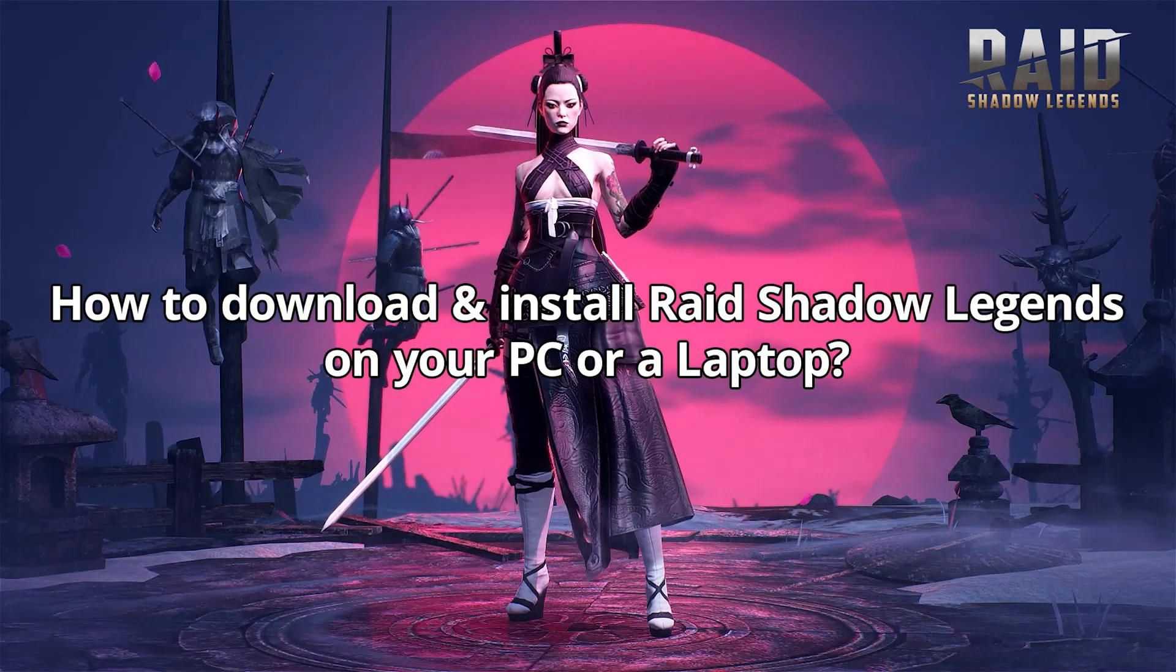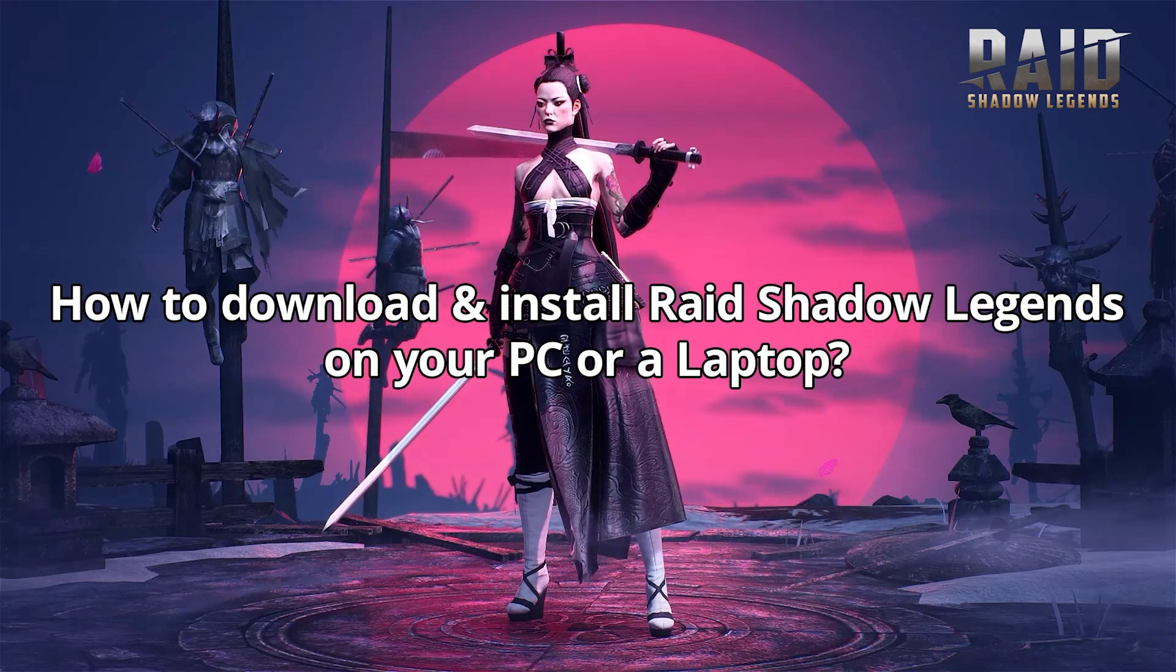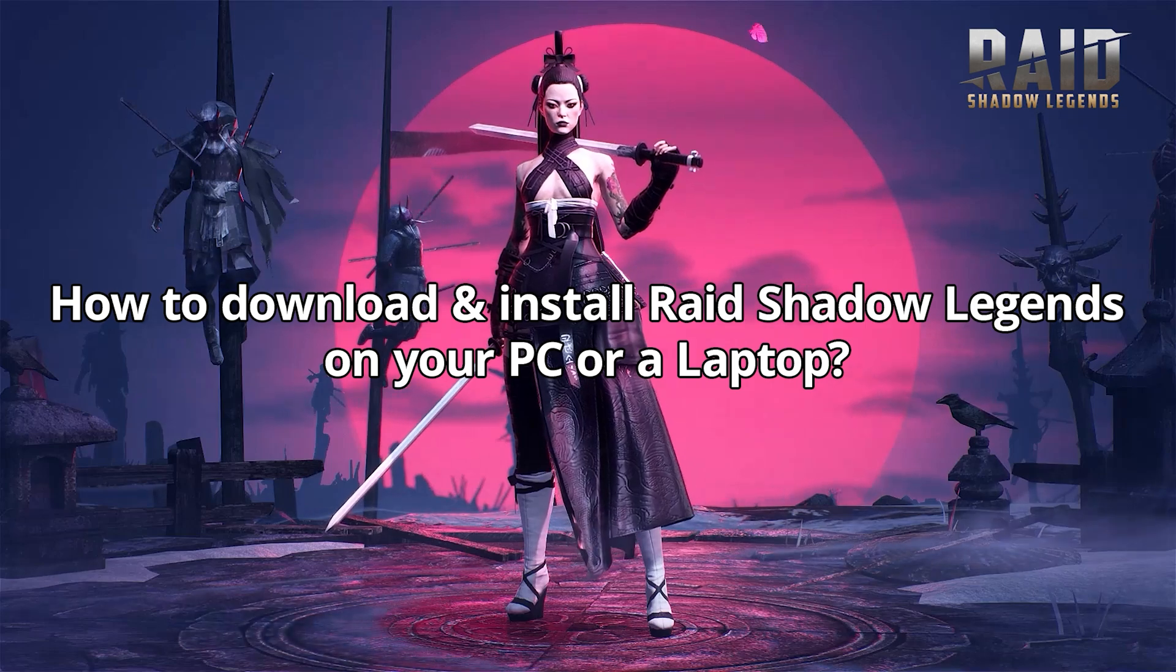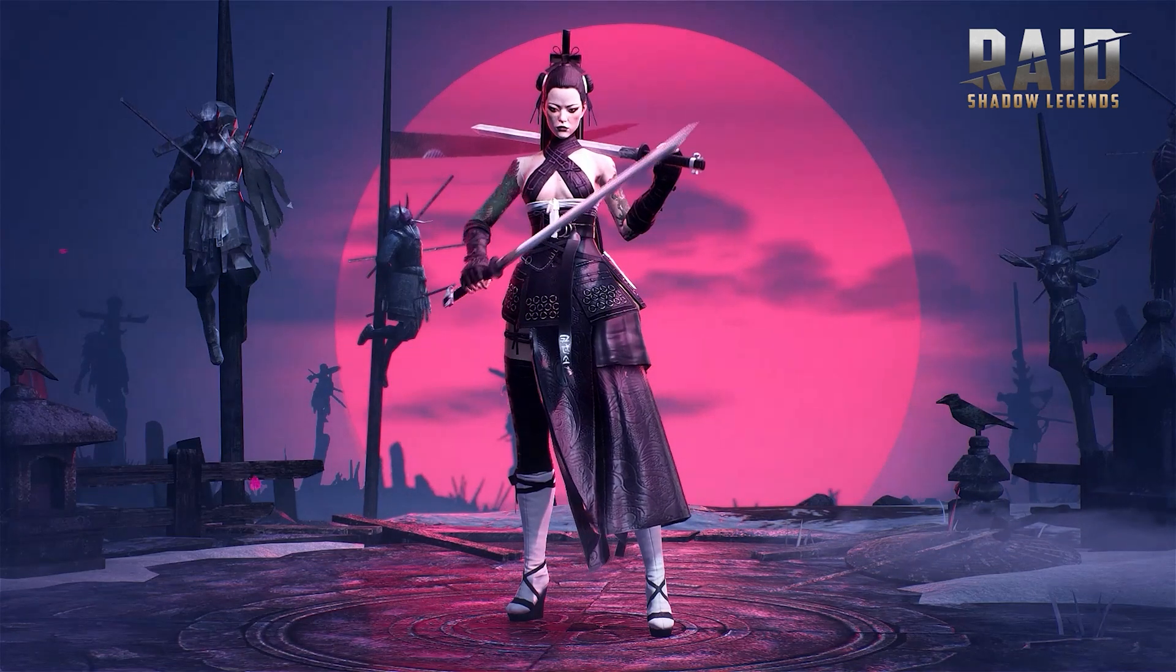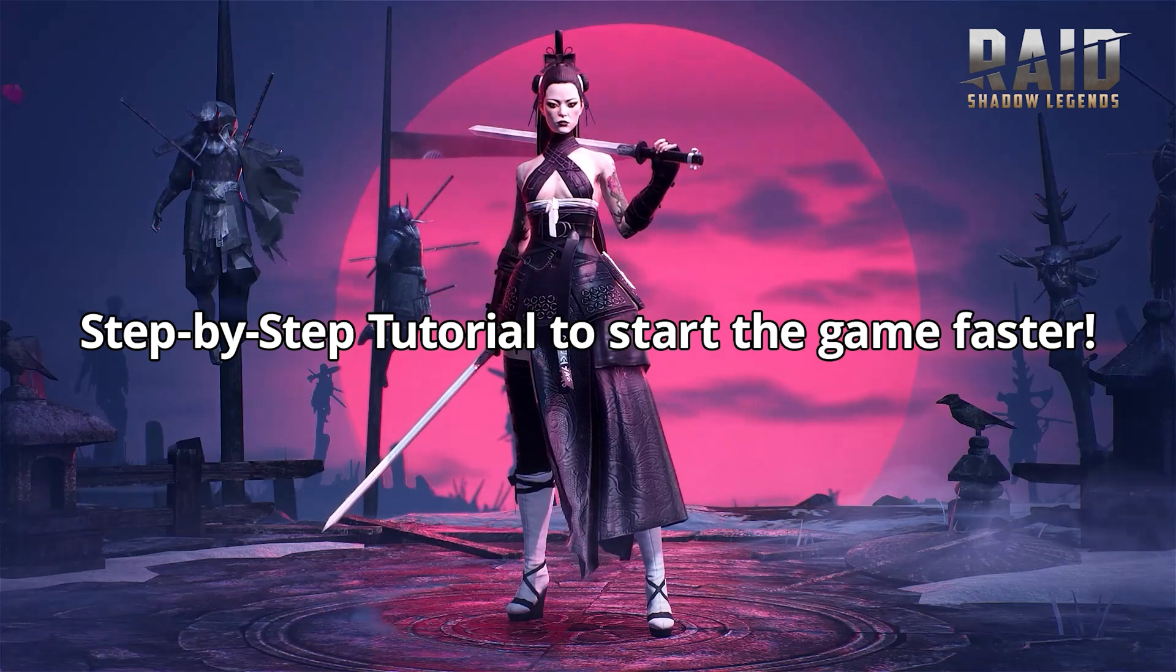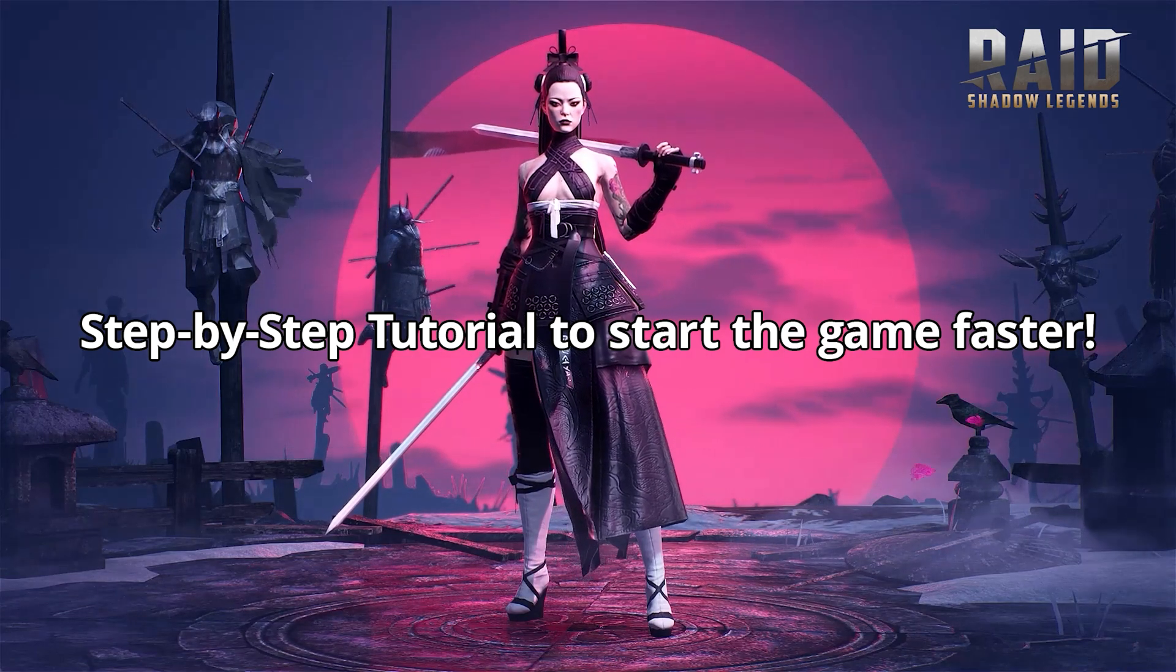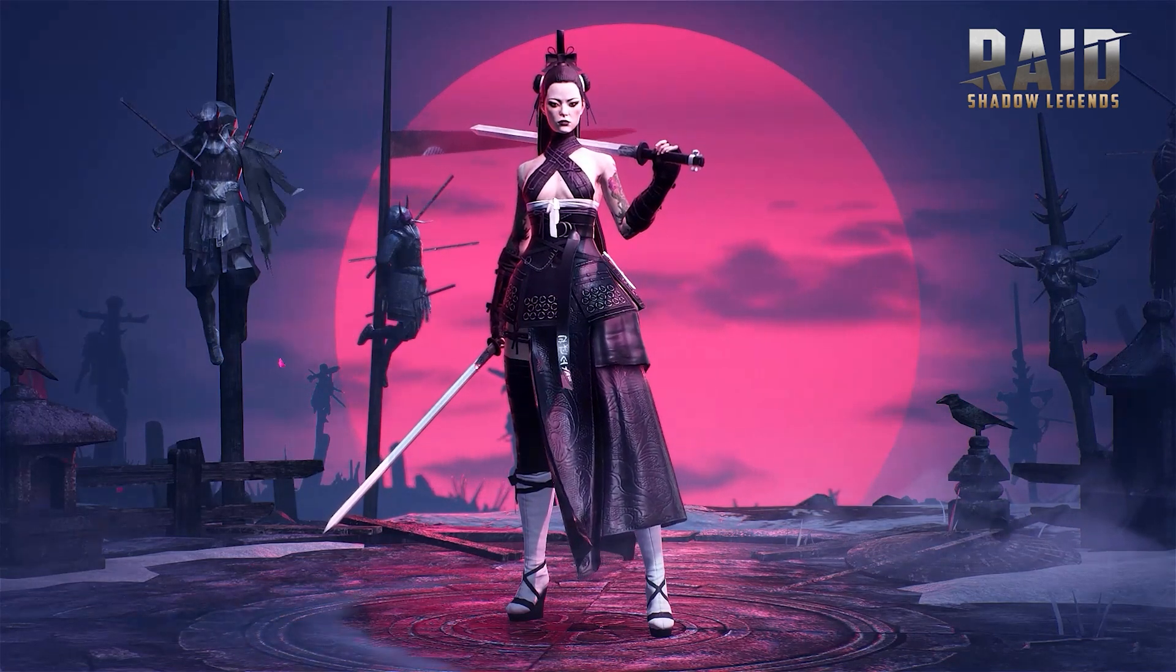In this video, I'm going to show you how to download and install Raid Shadow Legends on your computer or laptop. This simple step-by-step tutorial will answer all of your questions and help you to start the game faster. Let's get started.